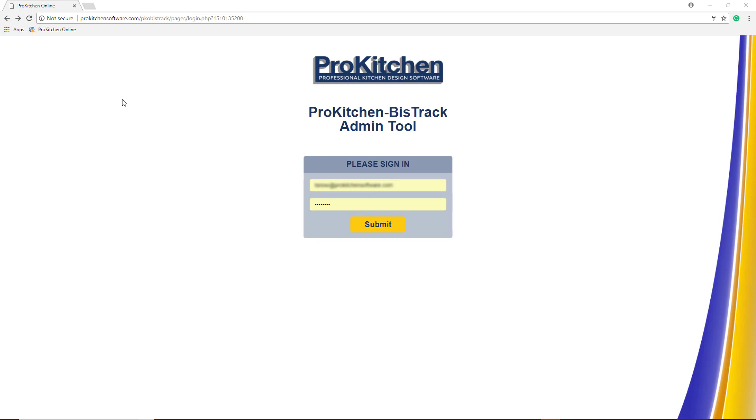With this new integration, the BizTrack ProKitchen admin tool allows you to set up the multipliers at the price category levels for all your approved catalogs, thereby overriding your manufacturer defaults.